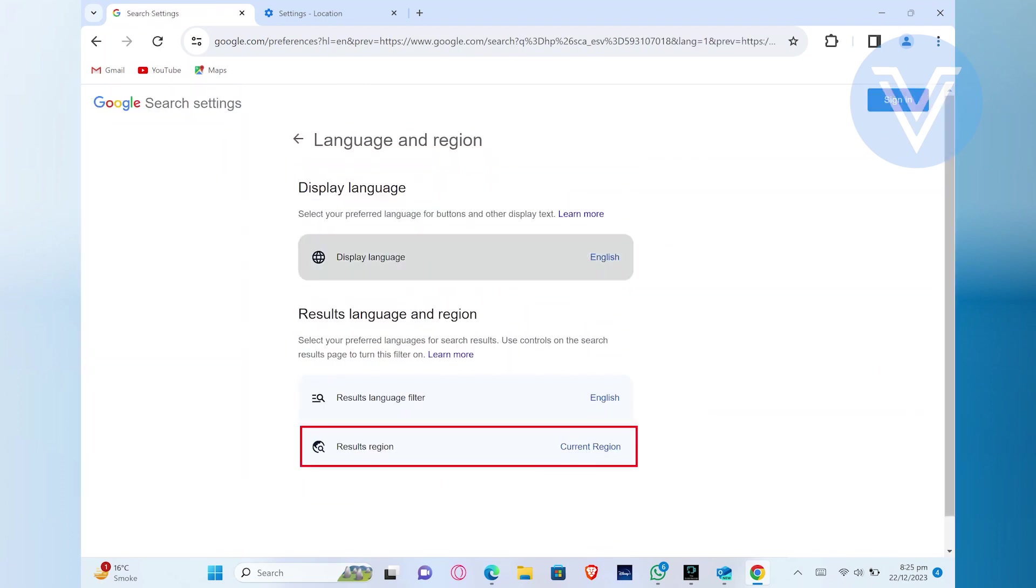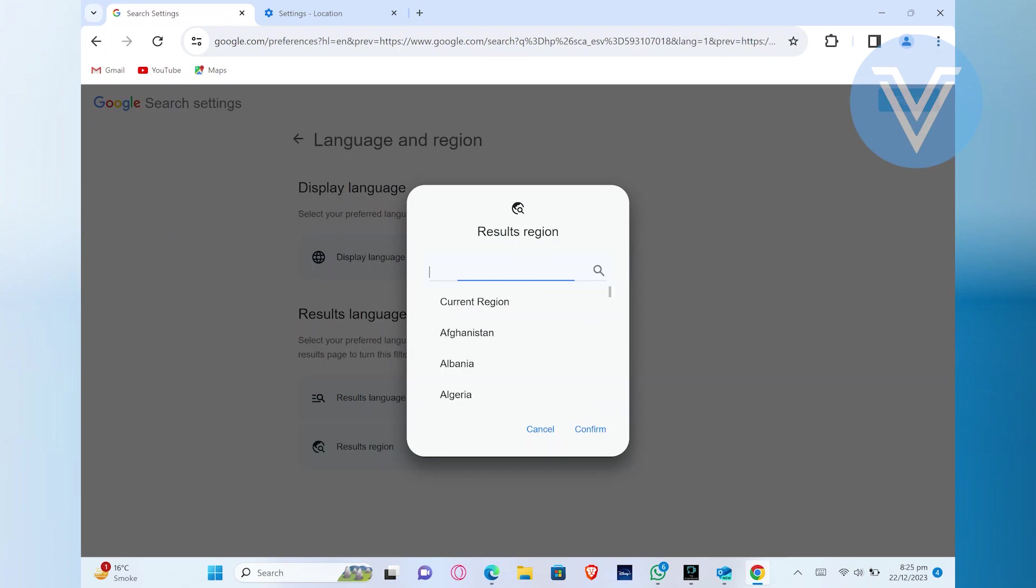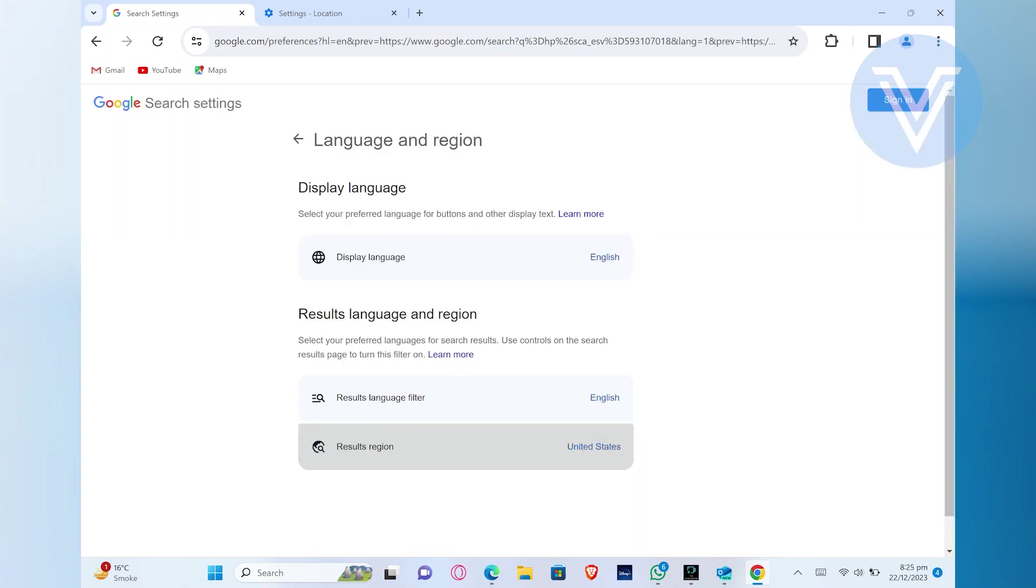Then from display language, click on results region. Now you can search any region you want. Once you choose the region, click to confirm it. After that, your location country is changed successfully.